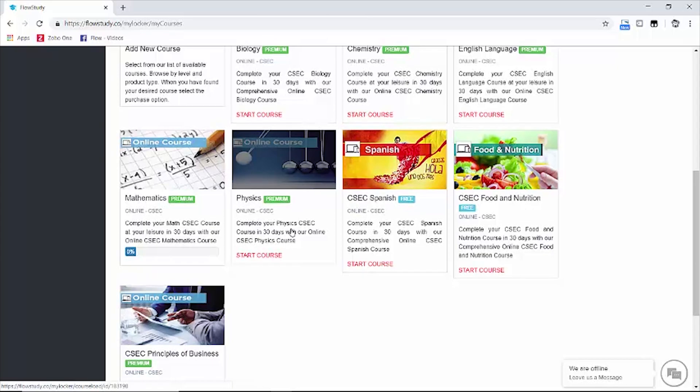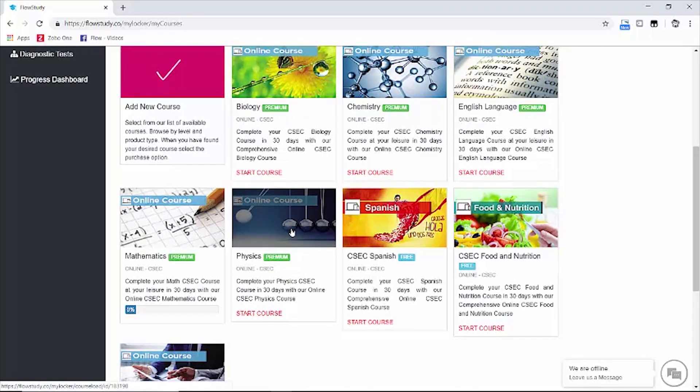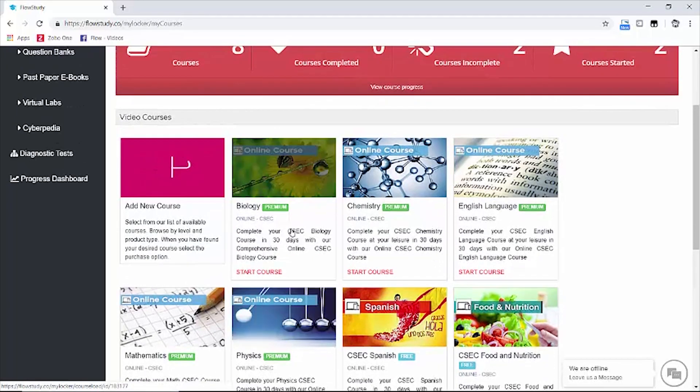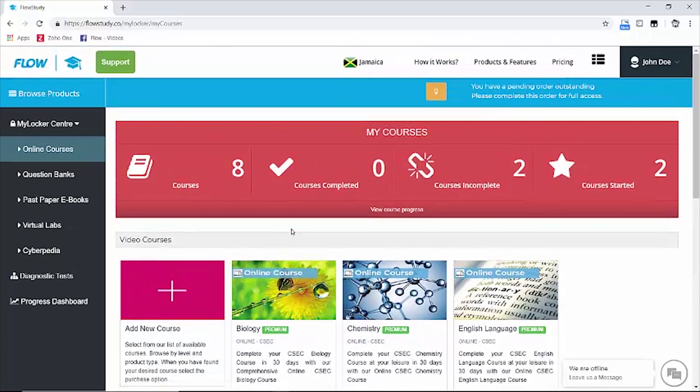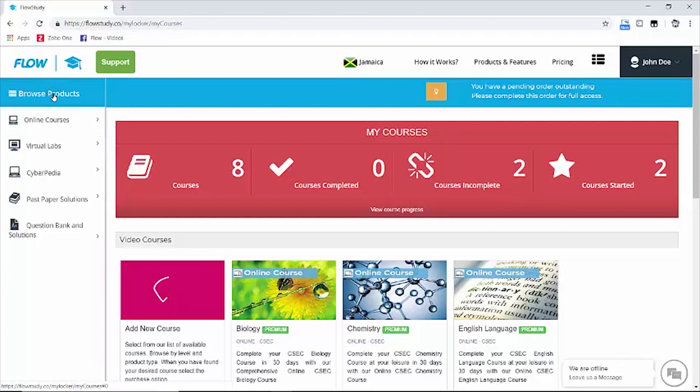Let's add the CSEC integrated science course by clicking on the browse product option at the top left, then online courses and CSEC.